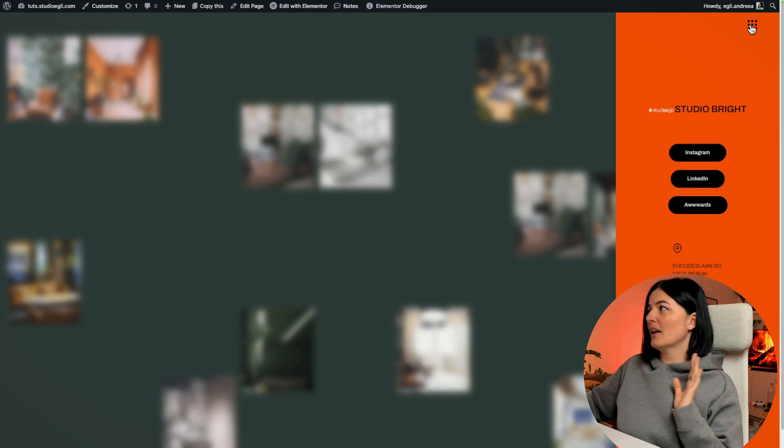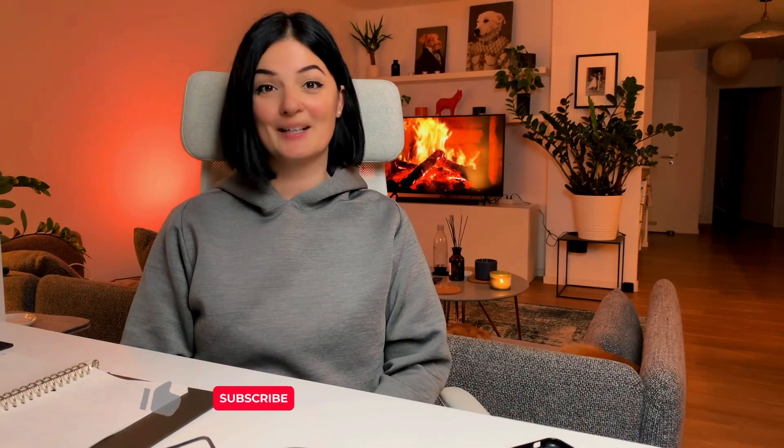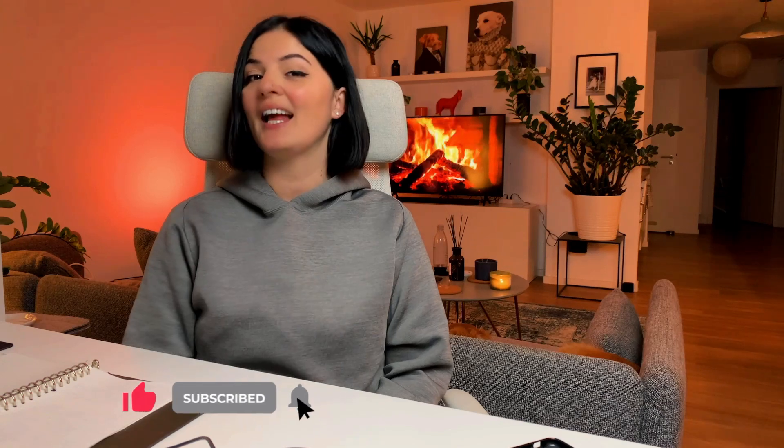If you'd like to see what else you can build with Elementor, watch this playlist here. And if you have gotten any value out of this video, please consider subscribing, liking and sharing this video and I'll see you next time. Bye!